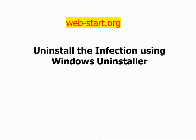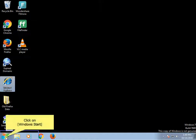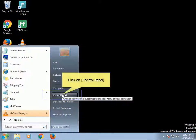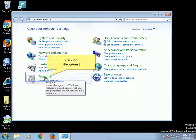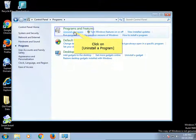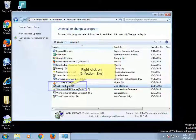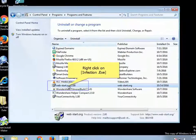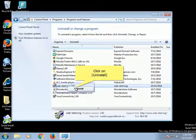Uninstall the infection using Windows Uninstaller. Click on Windows Start, click on Control Panel, click on Programs, click on Uninstall a Program. Right-click on Infection.exe and click on Uninstall.